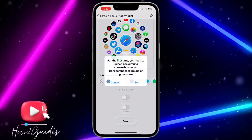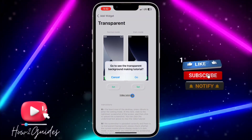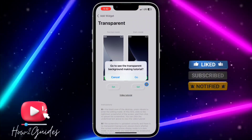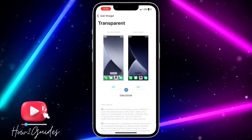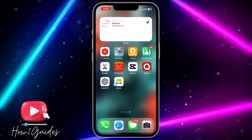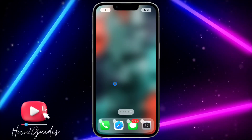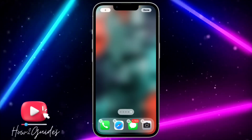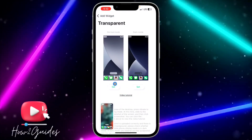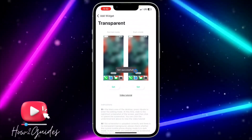Once you are done, set the background to transparent. Once you set it to transparent, you are going to see something like this — just click on Set. Then you need to open a new page on your home screen, take a screenshot of the page, and use it for the transparent background.